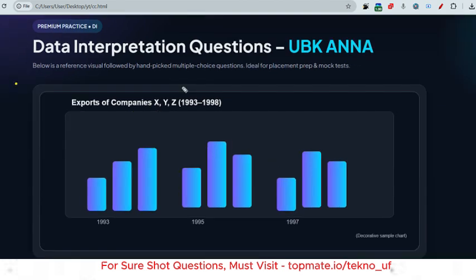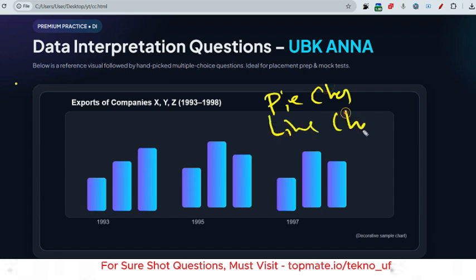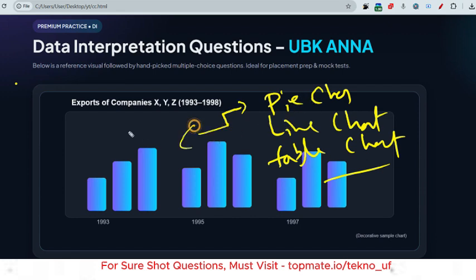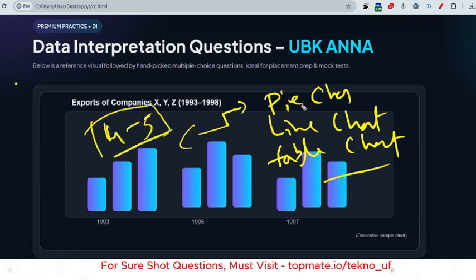Let me discuss what type of data interpretation questions they ask. These include pie charts, line charts, and table charts — these are the hot topics in data interpretation. They'll give you one chart — it can be a line, table, or pie chart — and from that single chart they'll ask four to five questions.